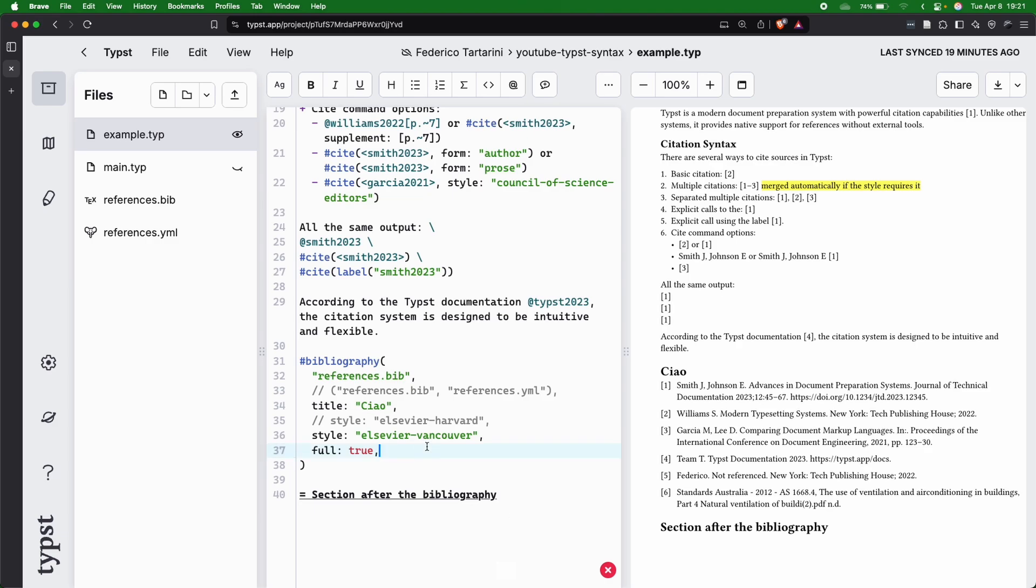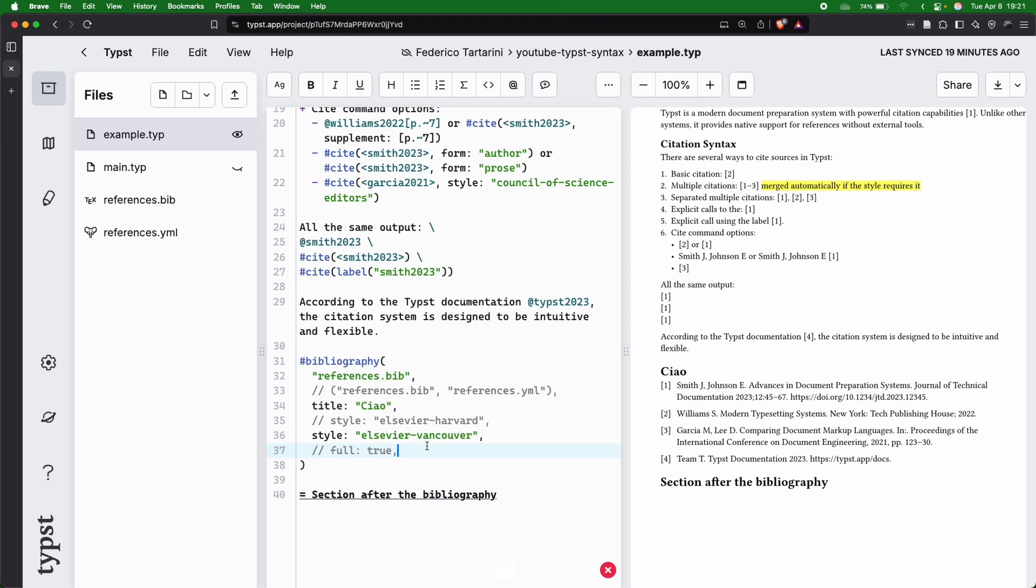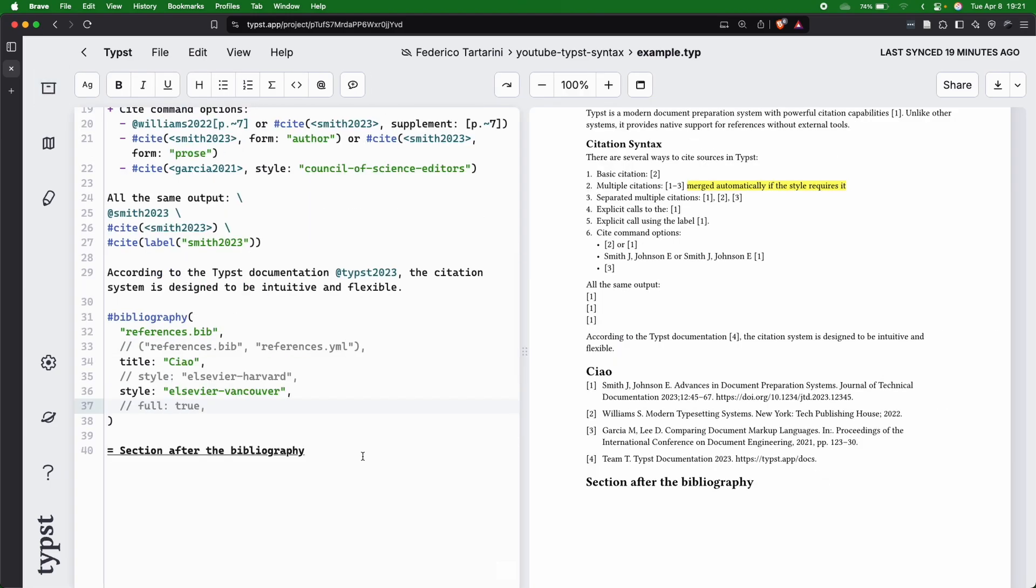So if you set full equal to false, or you just comment that line, which is the default, then we are going to be referencing in our document only the articles, books, websites, and so forth, which you are actually referencing in the document, which I think is a much better approach.